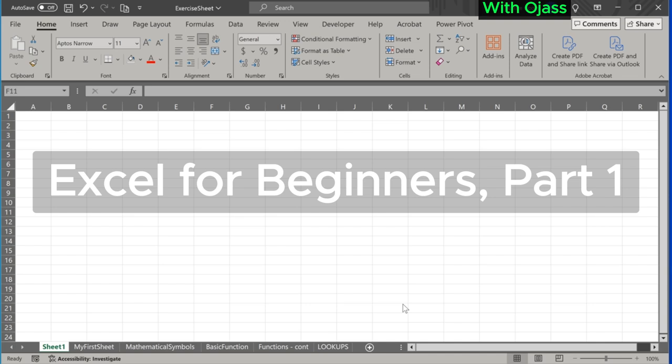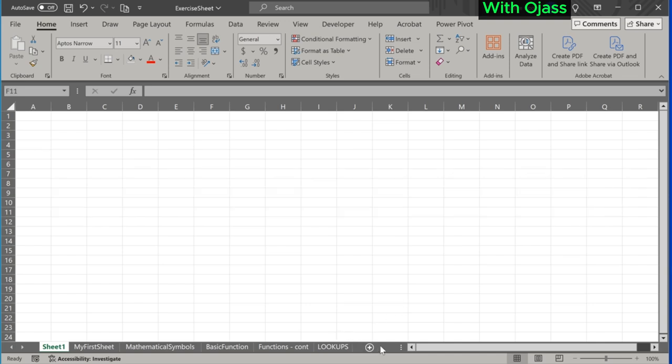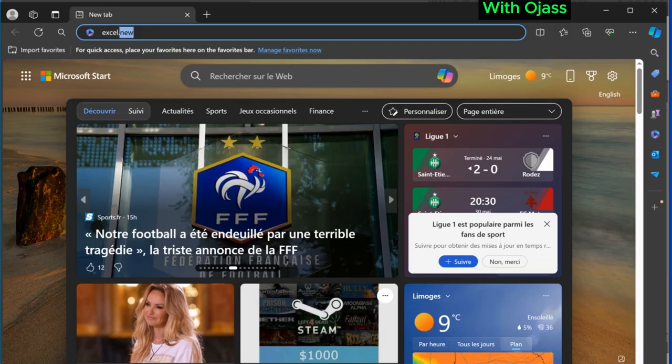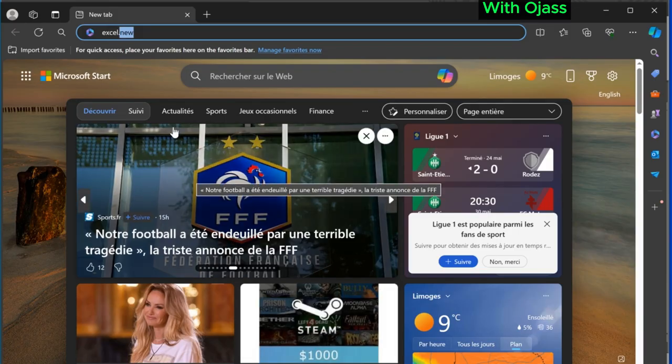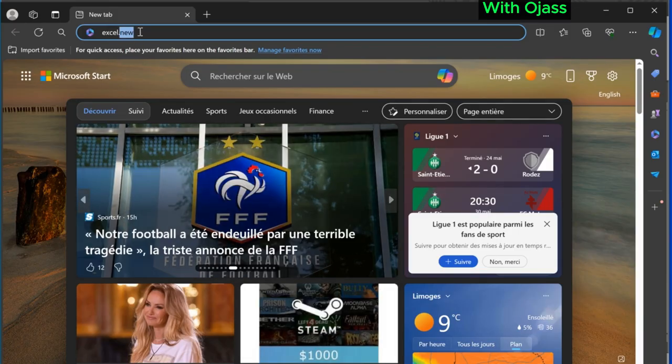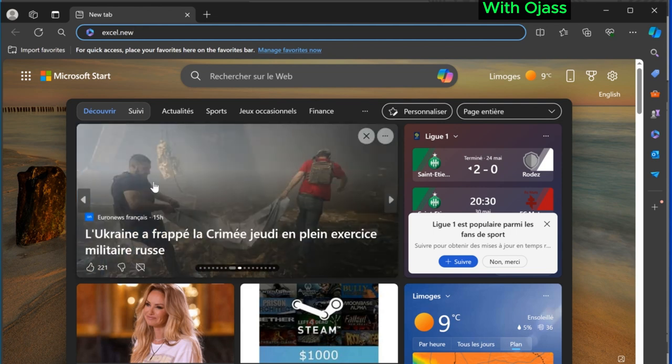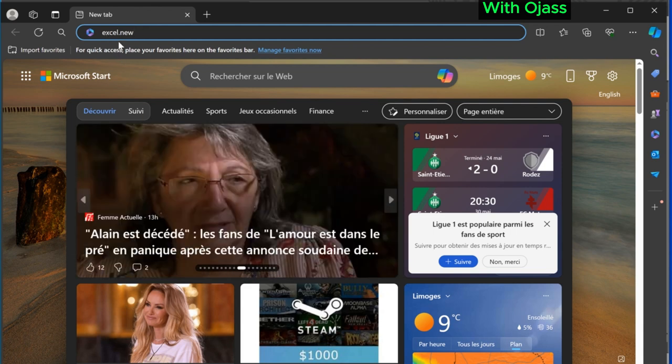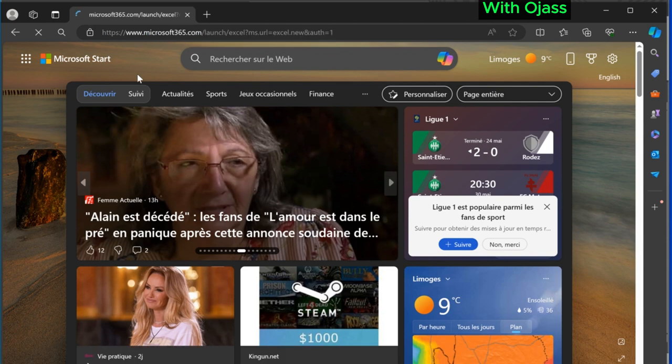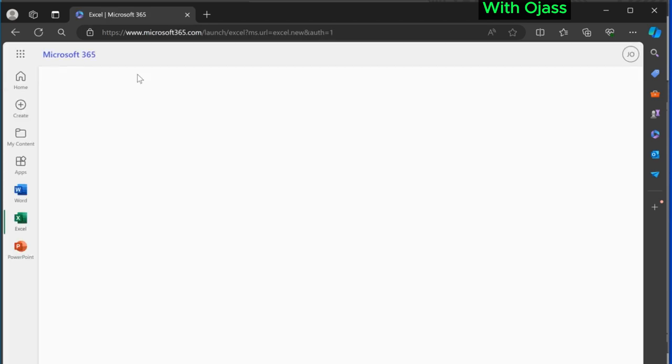Hi, in this video we are going to learn the basic functions of Excel. There are two ways you can access Excel: either online by opening your browser and entering excel.new, or by using the desktop application.